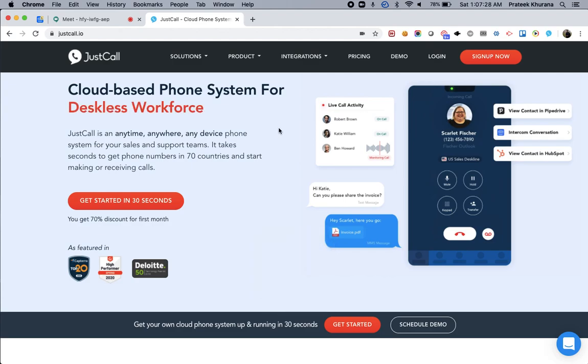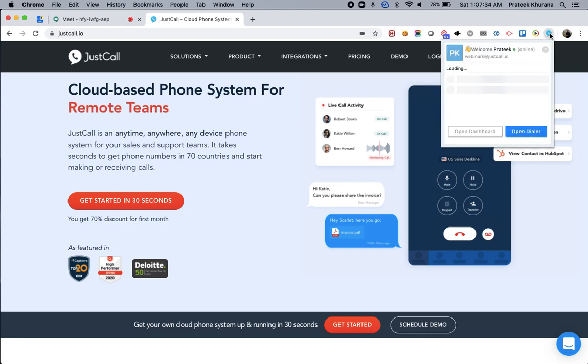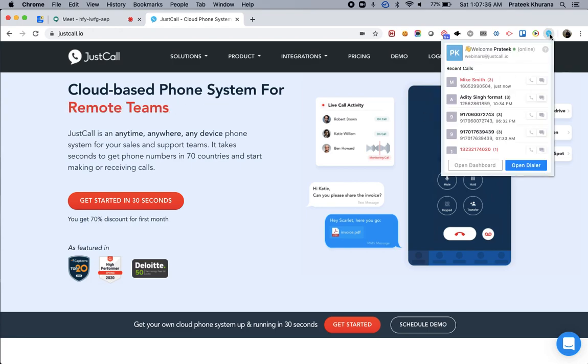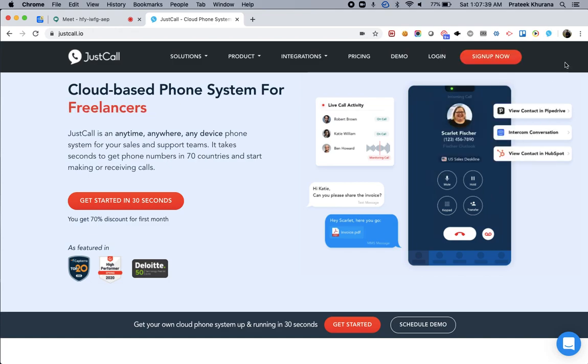JustCall Chrome extension allows you to receive incoming calls straight from Chrome notifications or you can even answer incoming calls by clicking on this icon. Let me go ahead and call myself to show you how an incoming call notification looks like.